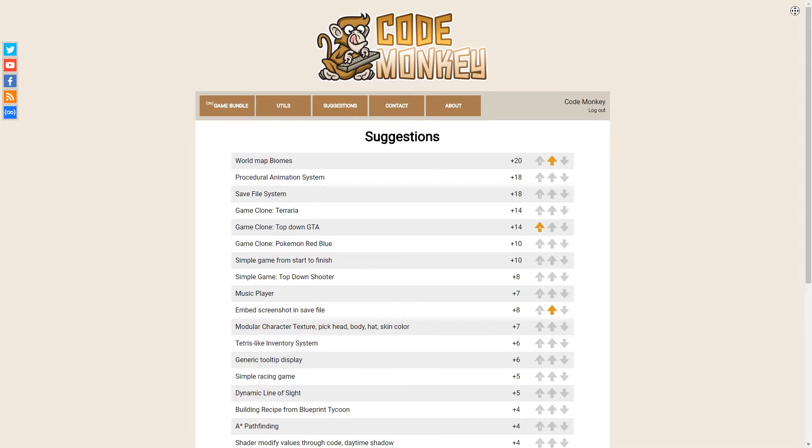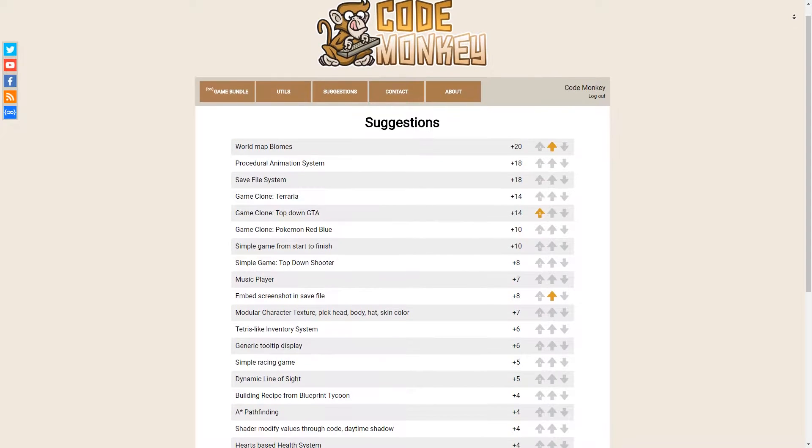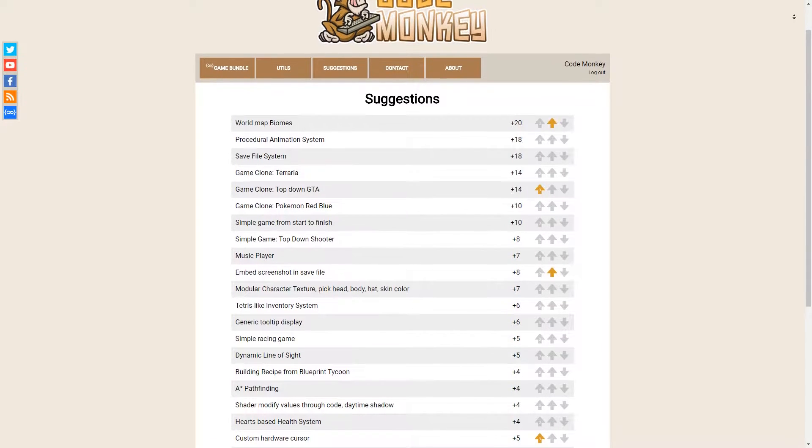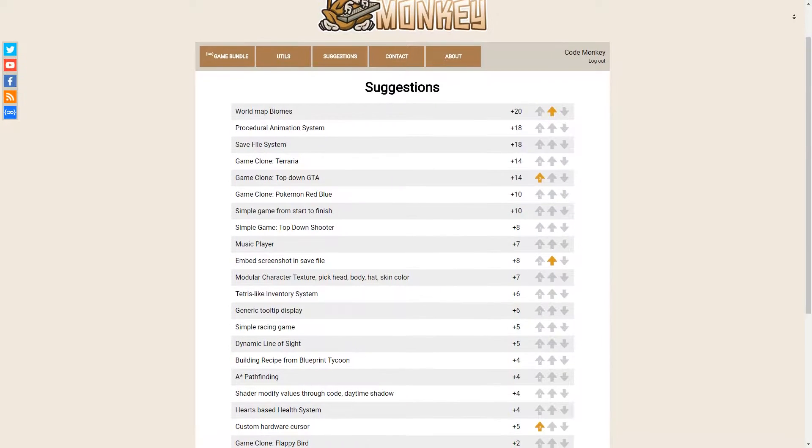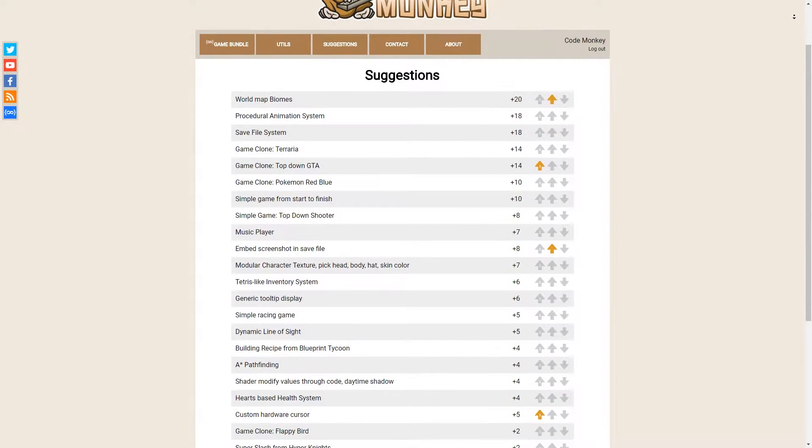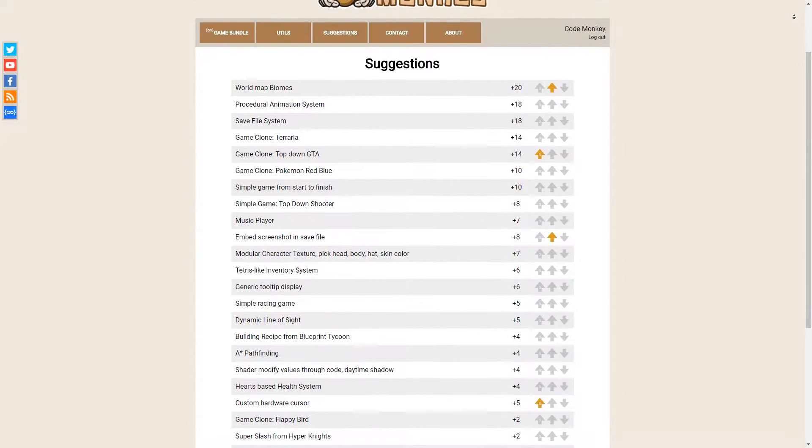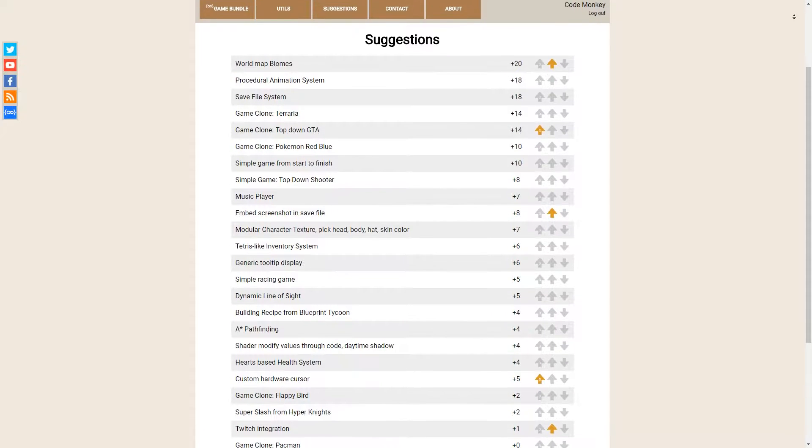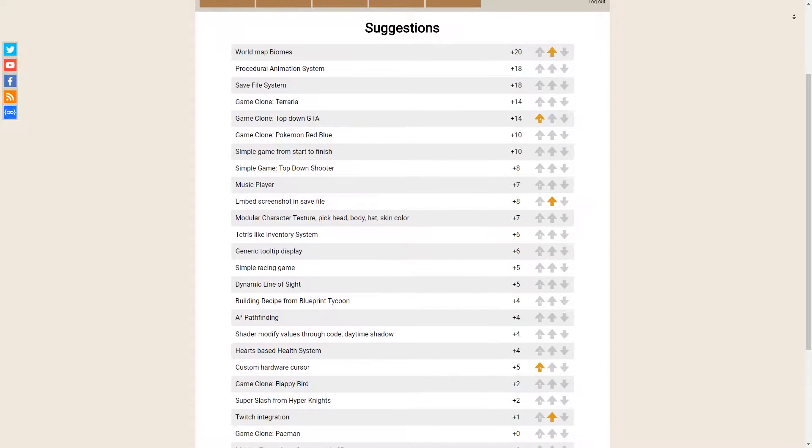The list is sorted by votes with the most voted on top. Once I manage to make a video on a voted suggestion I'll remove it from the list and add another section at the bottom of the page.